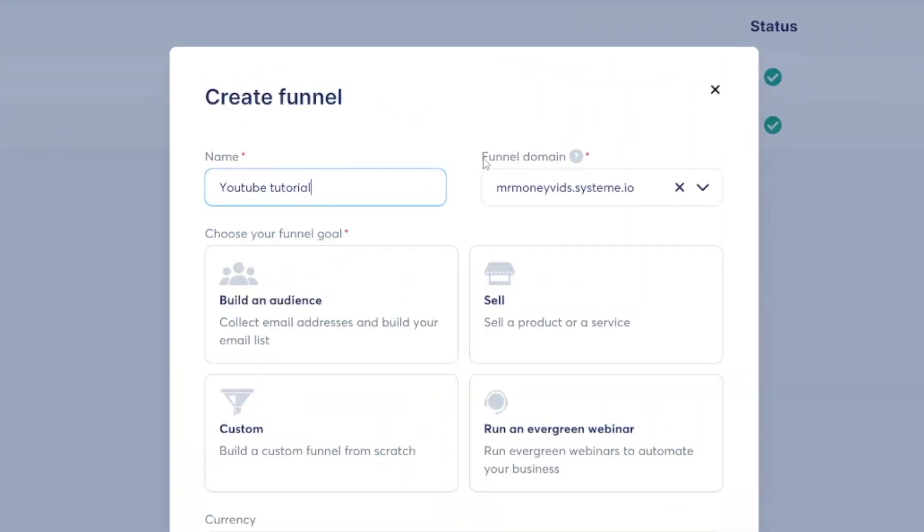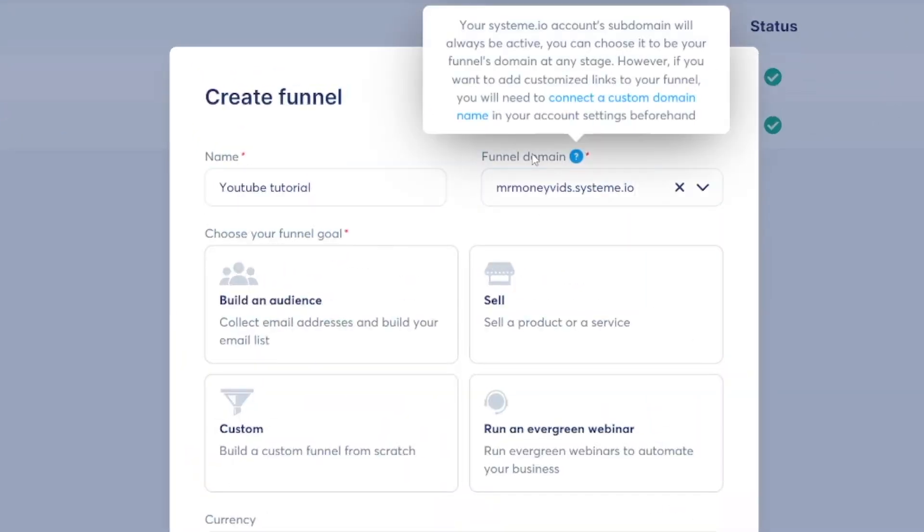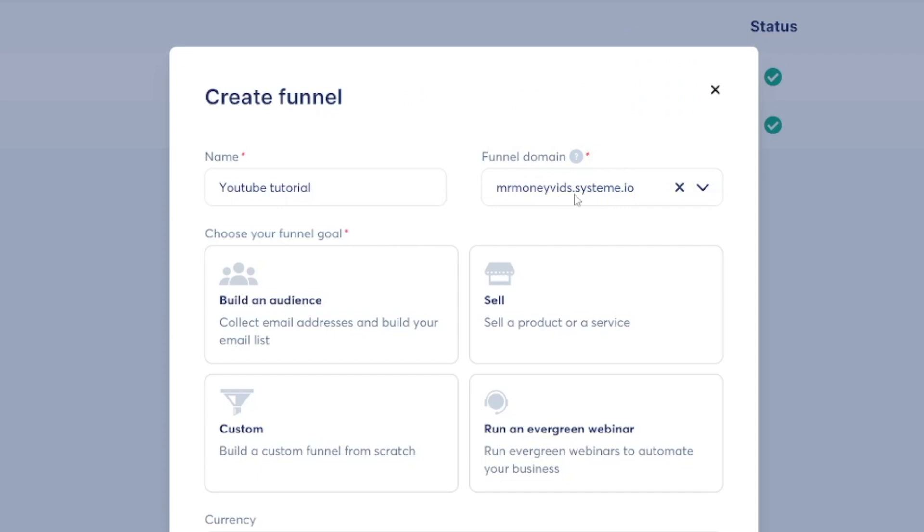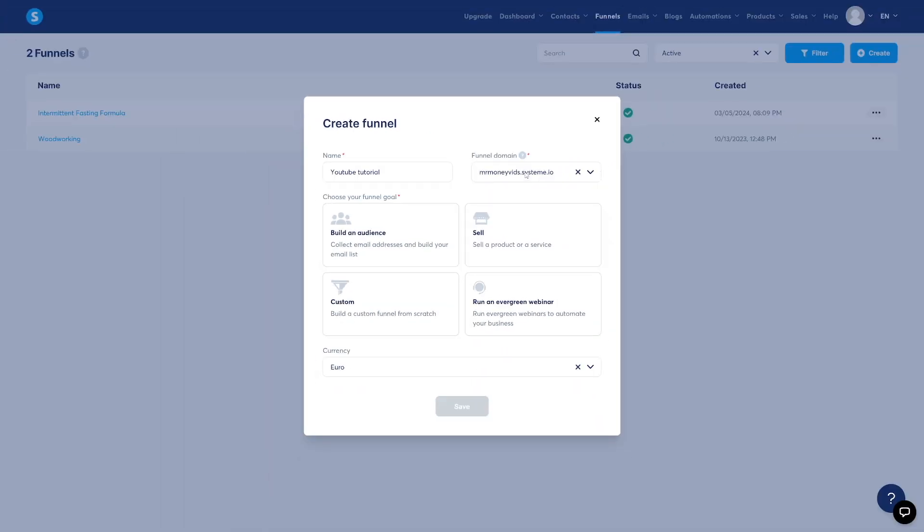Now this funnel domain, it's not that important right now. Just leave it on default because you can always change it later. You can just shorten it with URL shortener. And that can be done anytime. So for that reason, I'm just going to leave it as default.